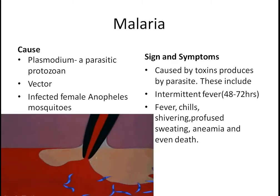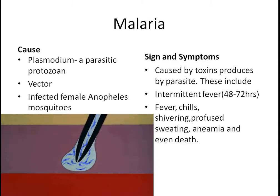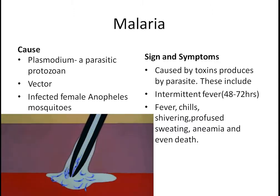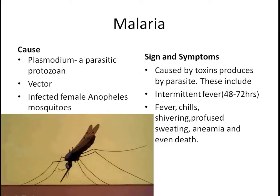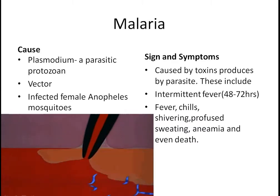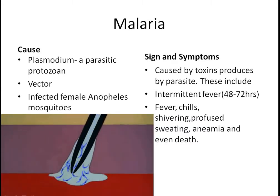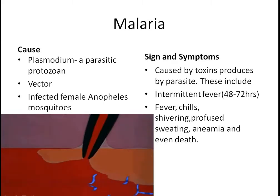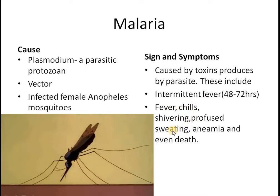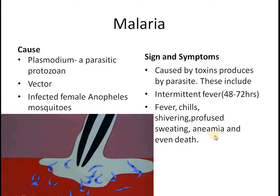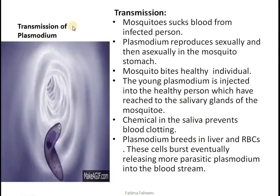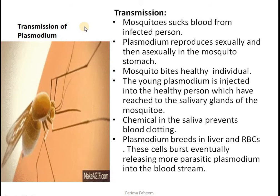The cause of malaria is the parasitic protozoan plasmodium, and the vector is the female Anopheles mosquito. The signs and symptoms are produced by toxins released by the parasites. Symptoms include intermittent fever — meaning it rises and falls over 48 to 72 hours — chills and shivering, profuse sweating, anemia, and even death if untreated.